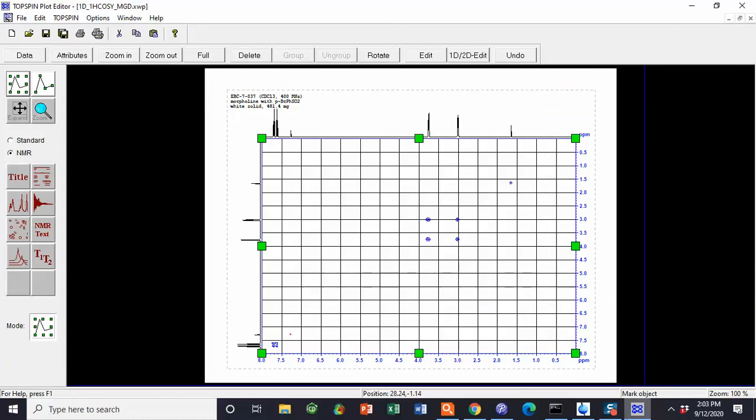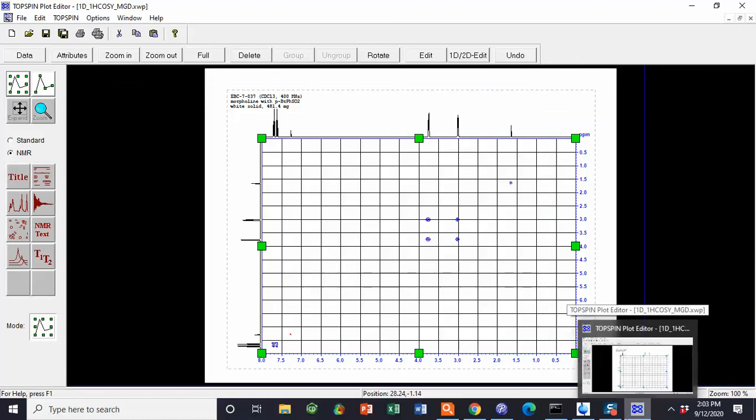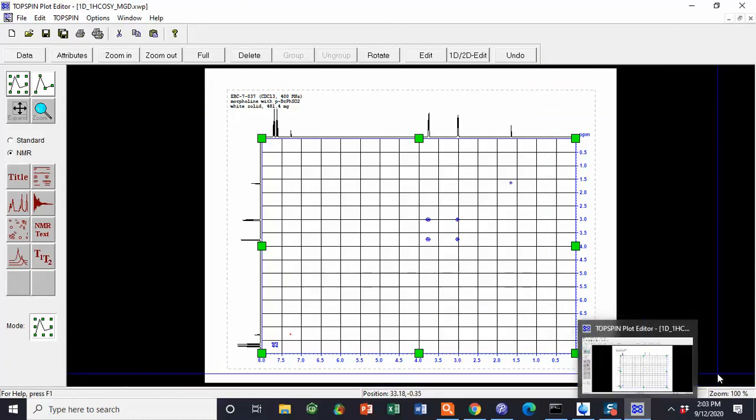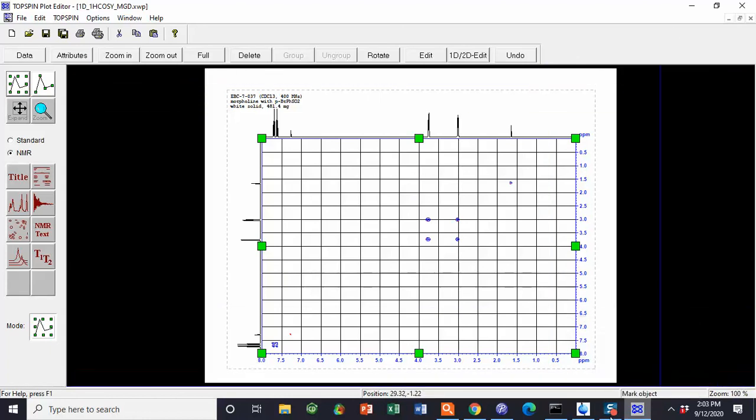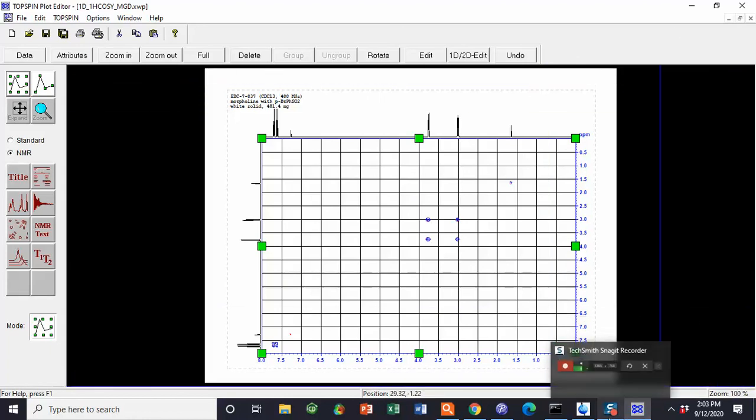This concludes the series of videos on characterizing NMRs.